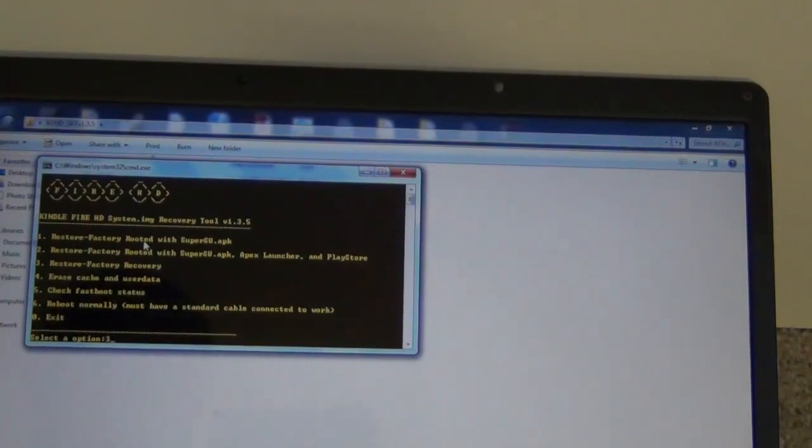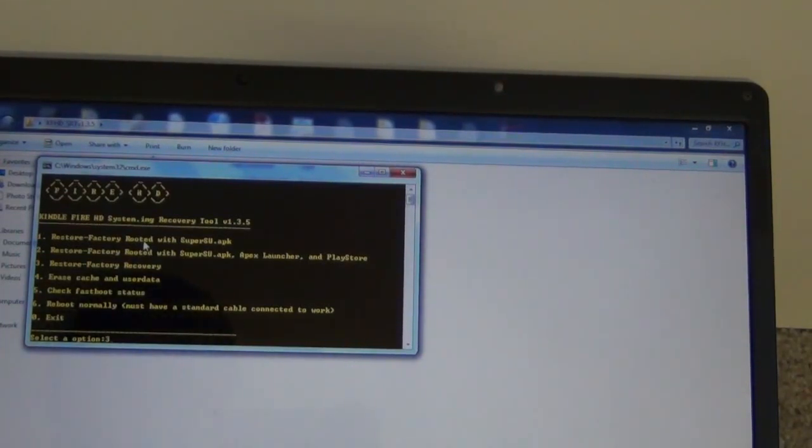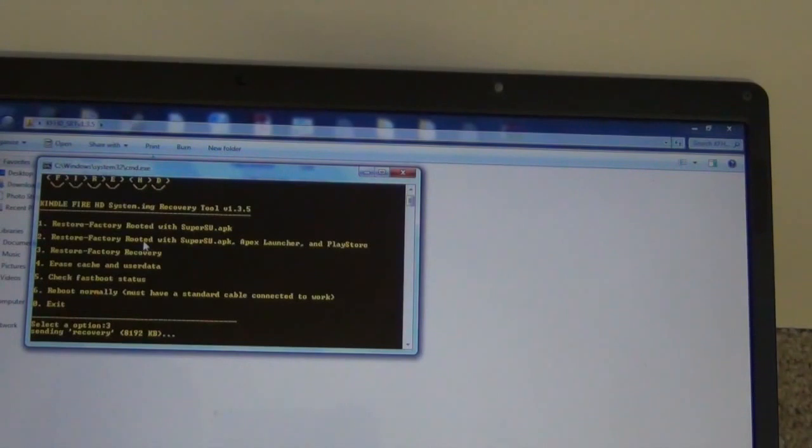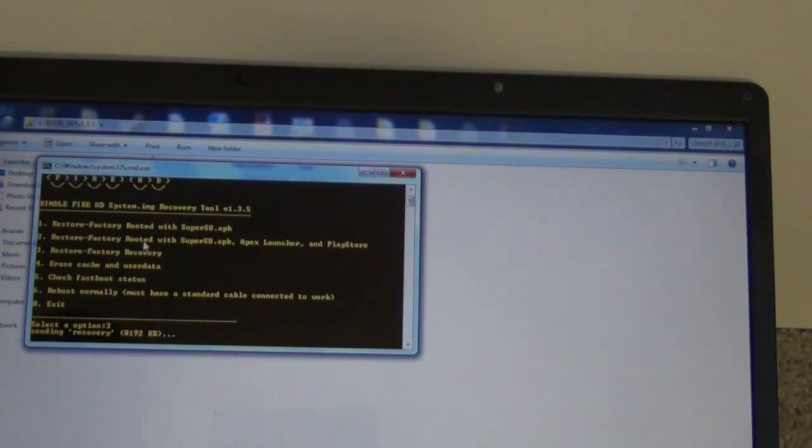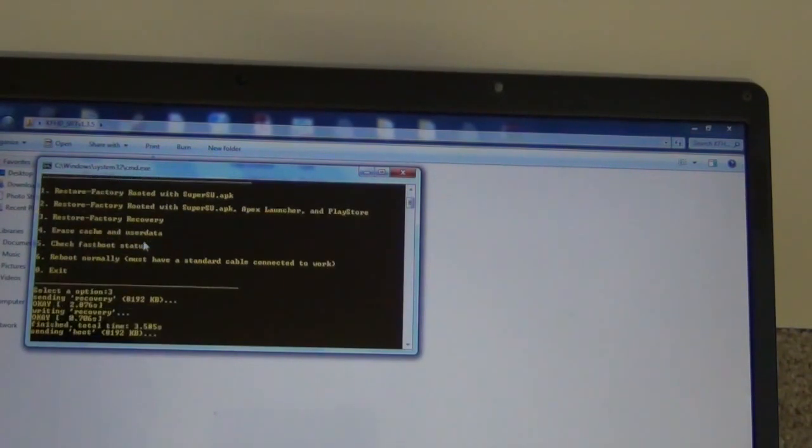I'm going to type 3 because I just want it to be restored. I would recommend you guys to type 1 because it's going to have root access after being recovered.